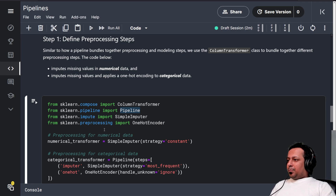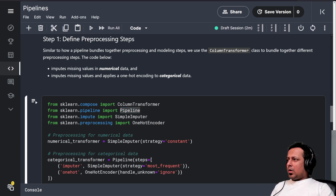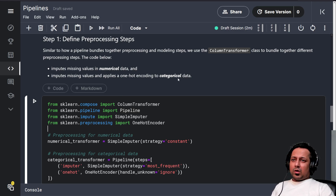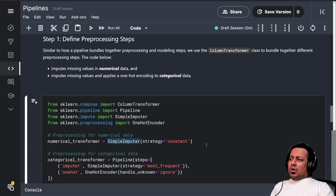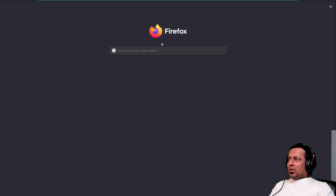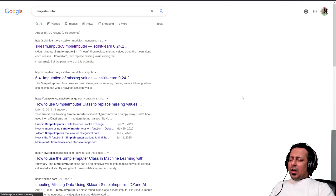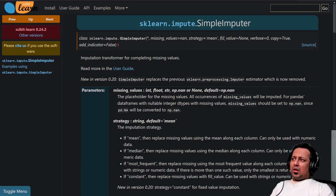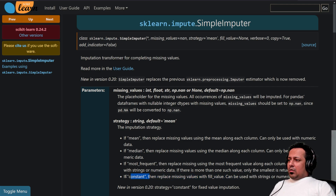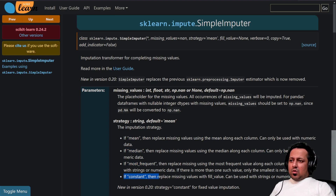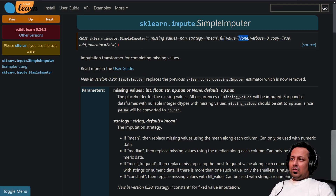In this task we have to impute missing values in the numerical data, and we have to impute missing values and apply one-hot encoding to categorical data. For imputing missing values in numerical data, you can refer to the scikit-learn documentation. The SimpleImputer fills with mean, median, most frequent, or constant — where constant replaces missing values with a fill value, usually None.